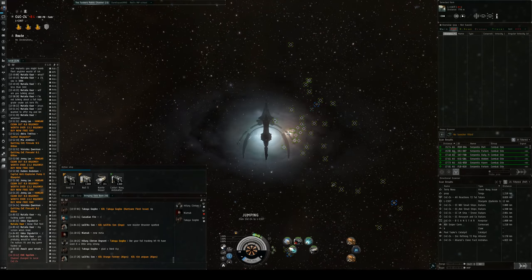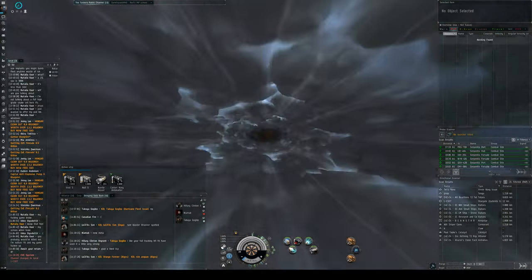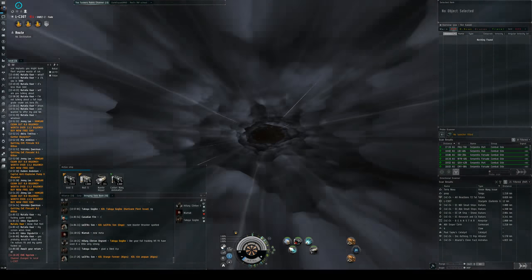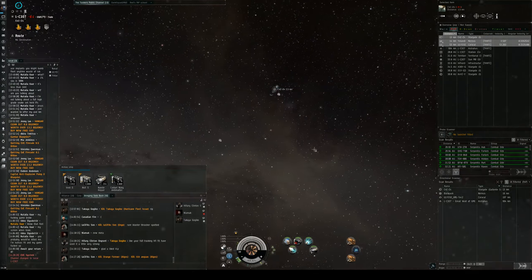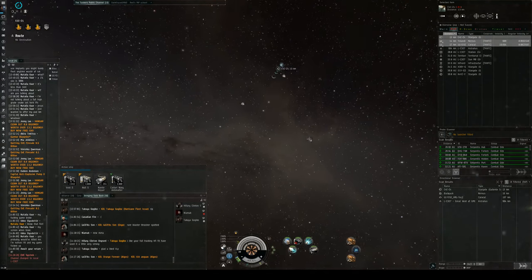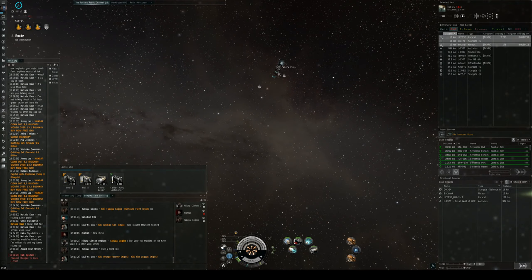Alright, with any luck the Incursus is gonna follow me in and then I should stomp him. Oh, hello Caracal.